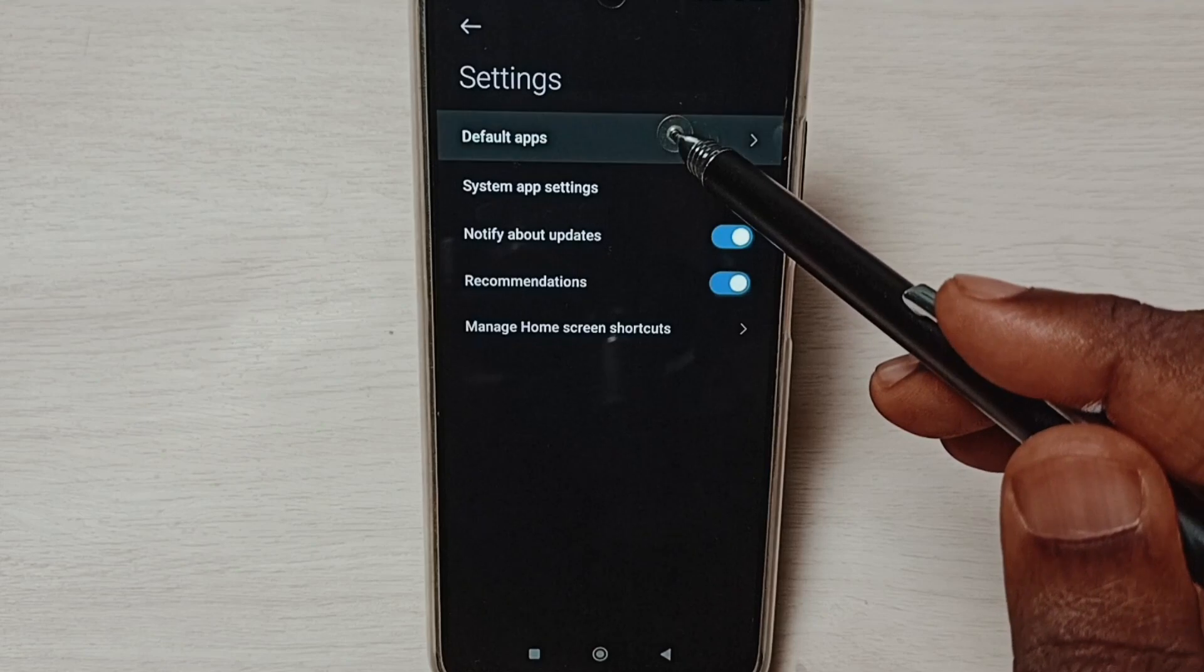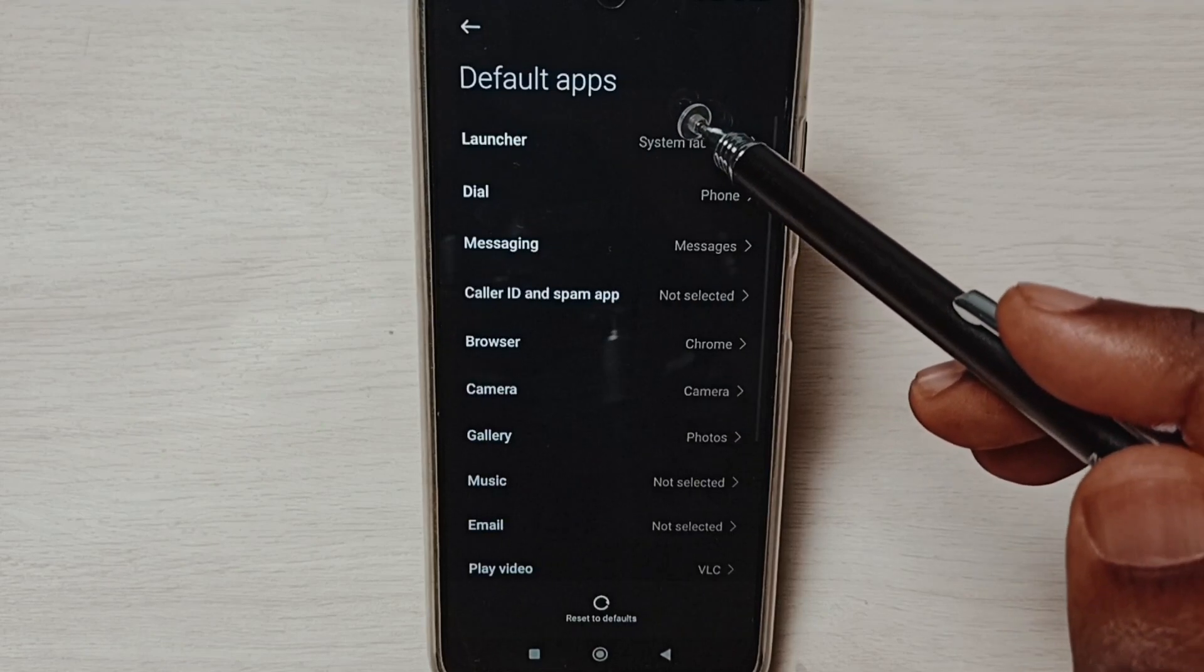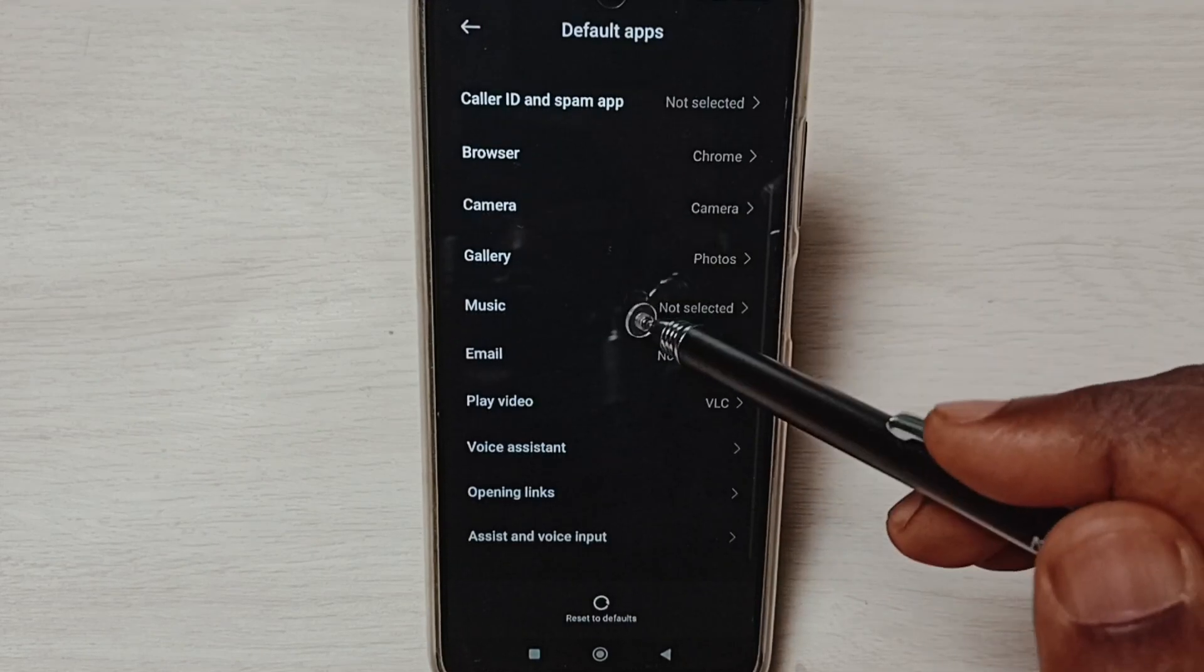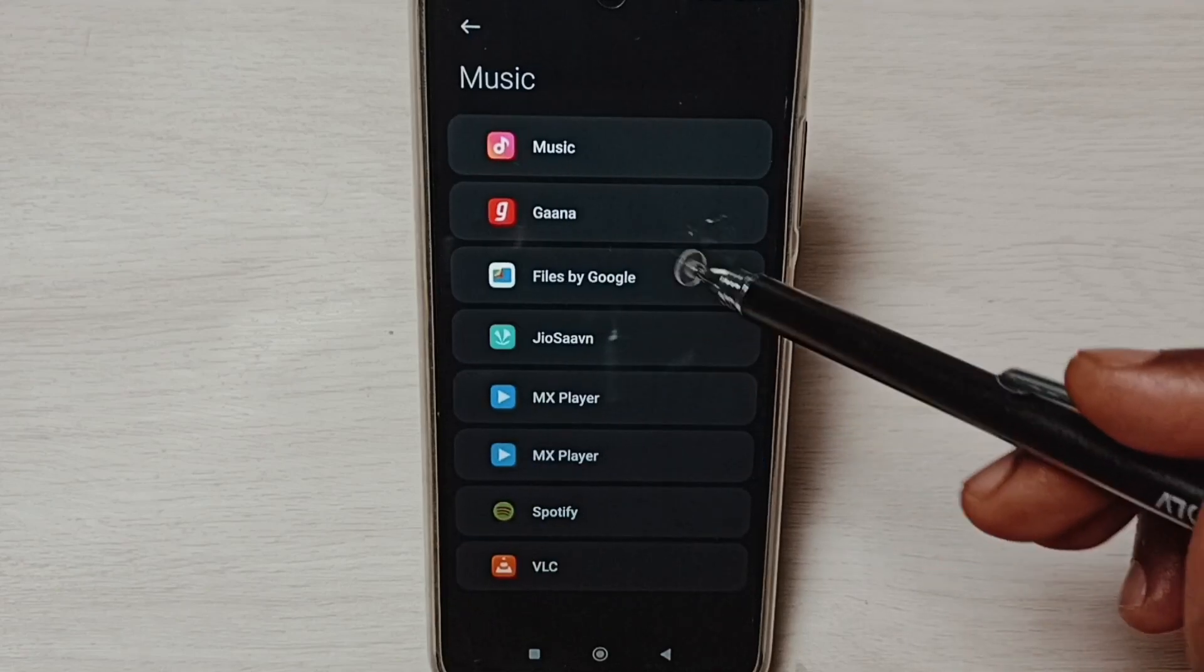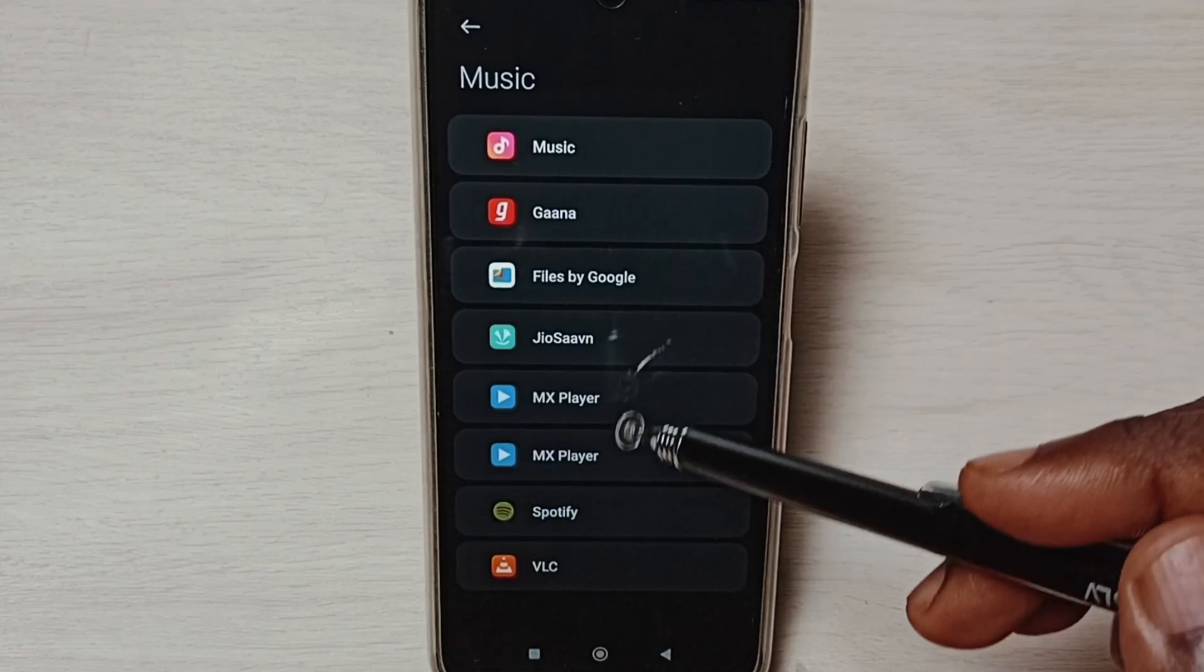Select Default Apps. From this list we need to select Music. Here we can see music player apps.